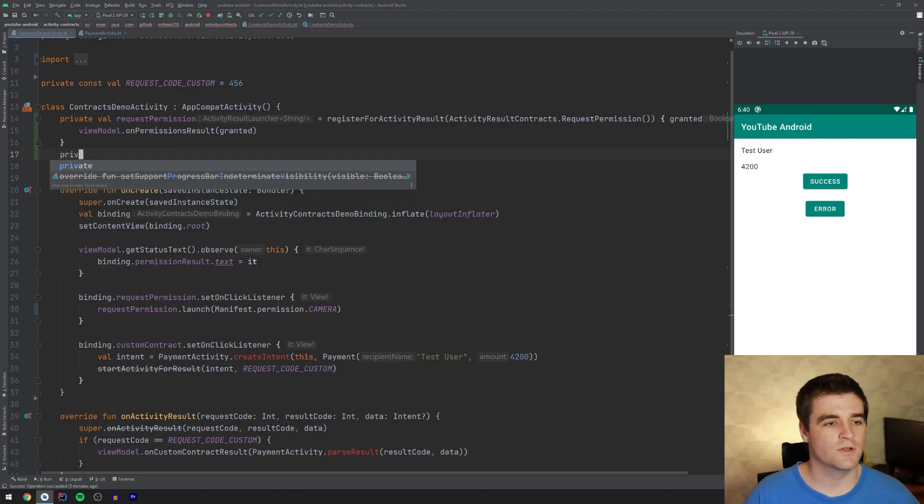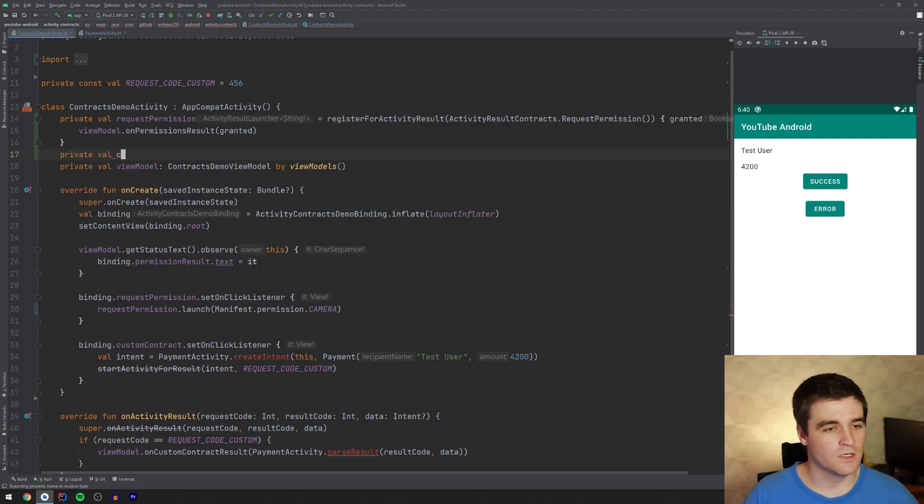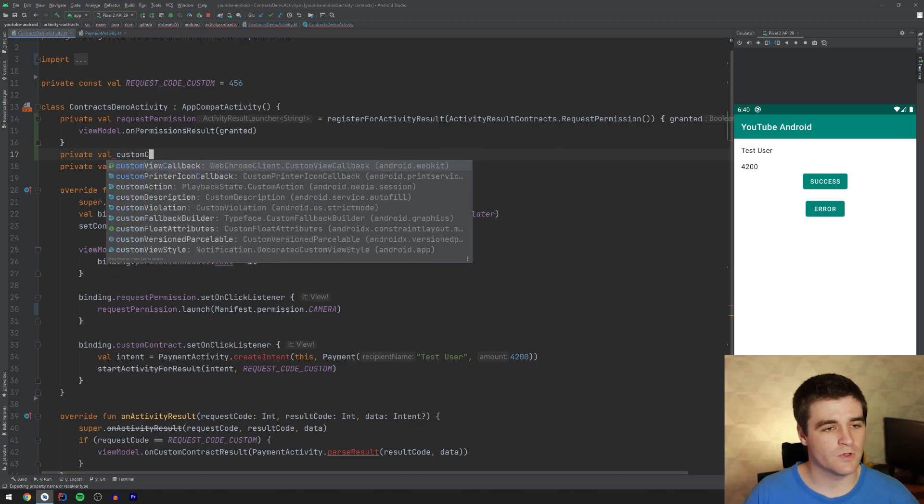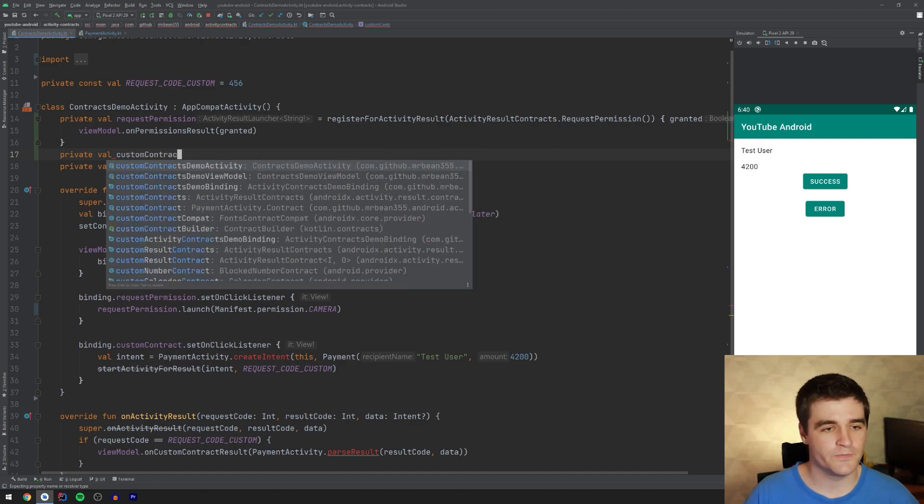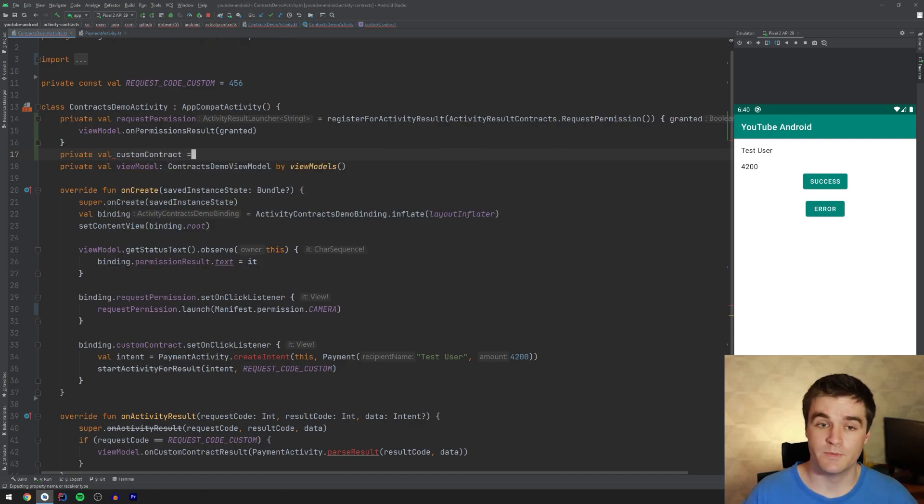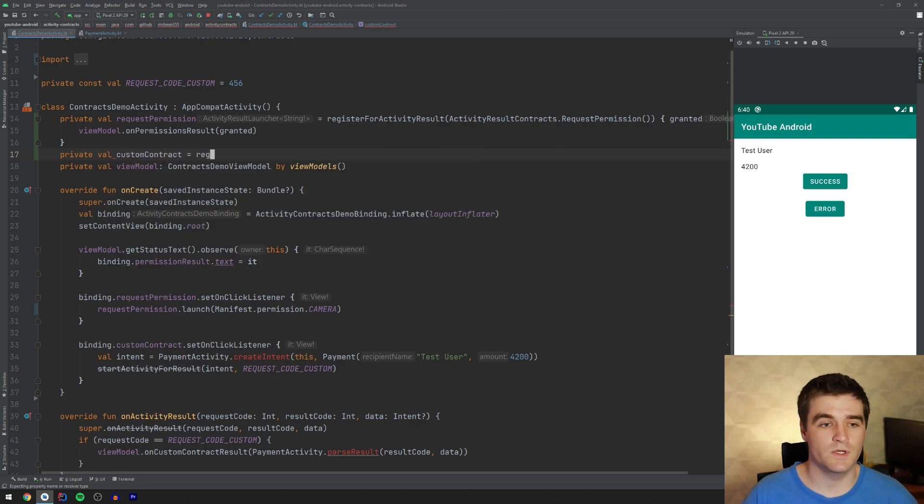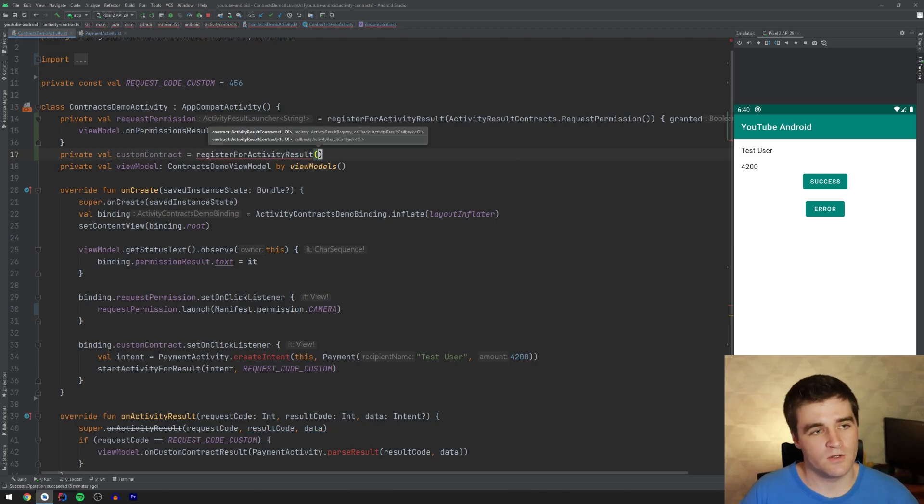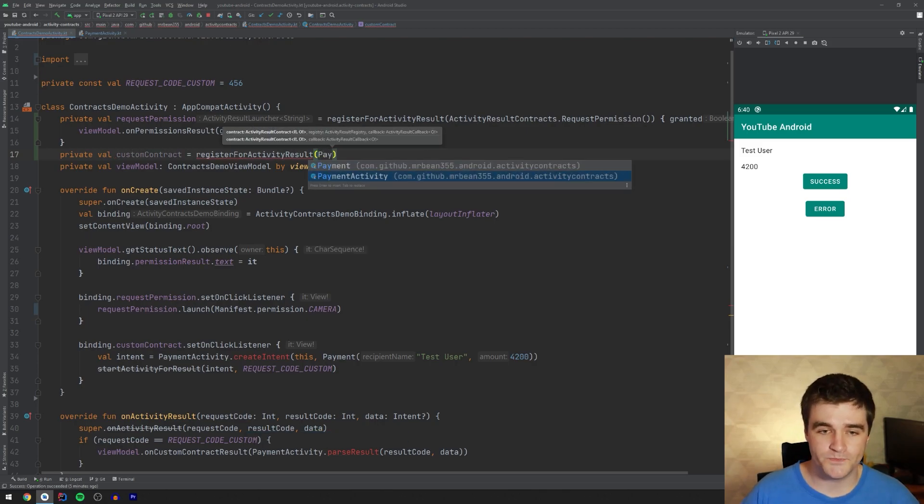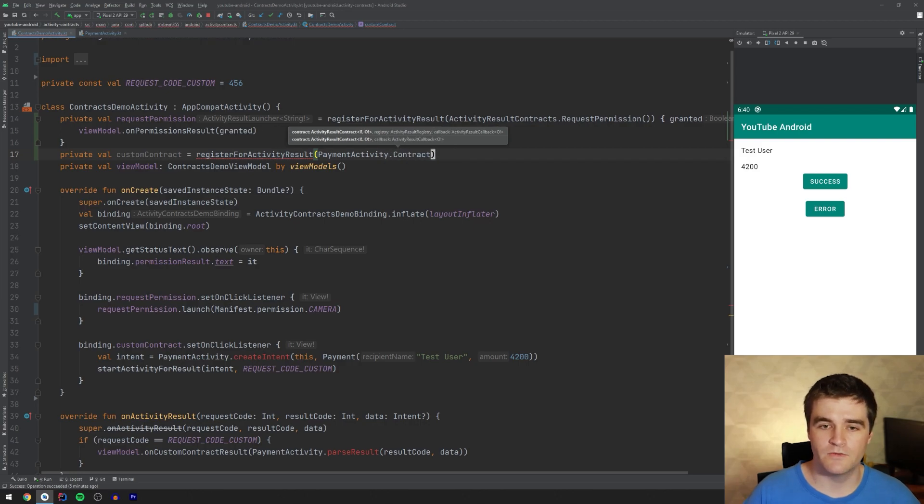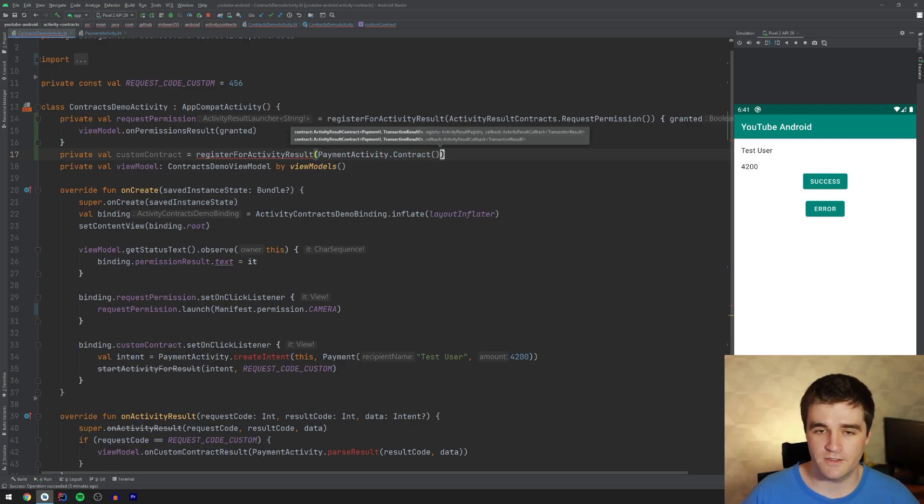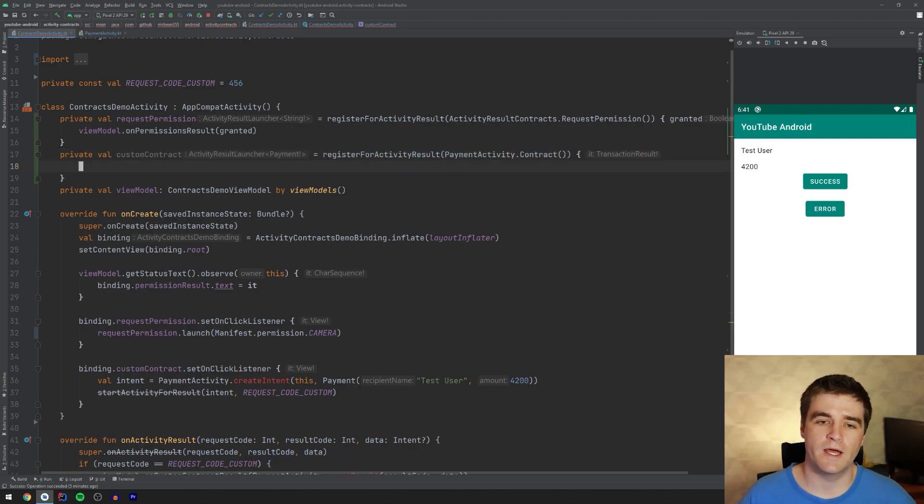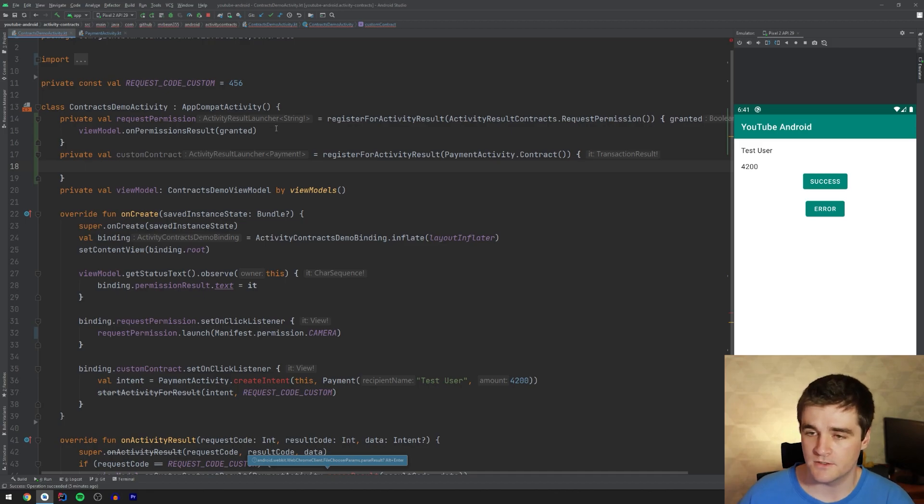So I'm just going to create a new field, call it custom contract. Very good names. And again, you say register for activity result and instantiate that new contract object we wrote. So it's going to be payment activity dot contract.